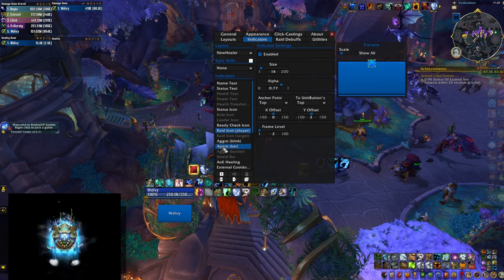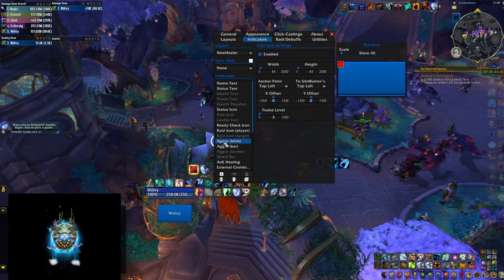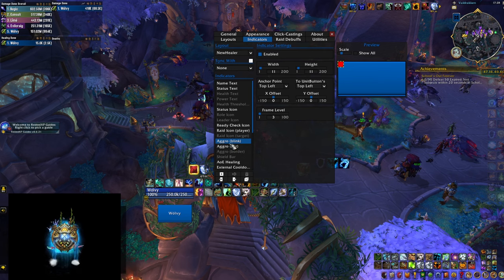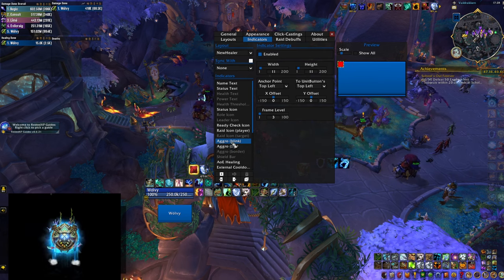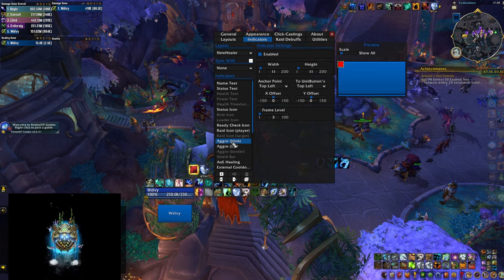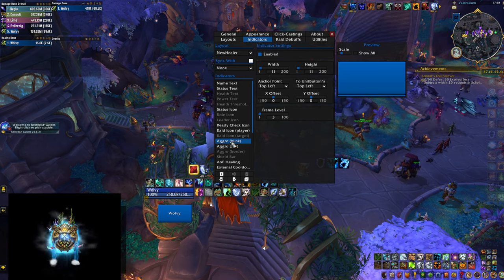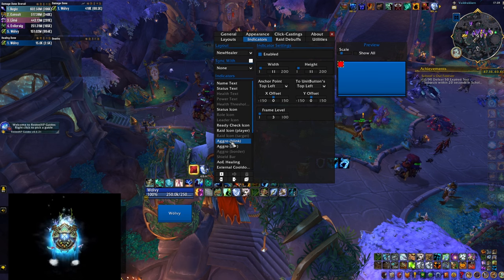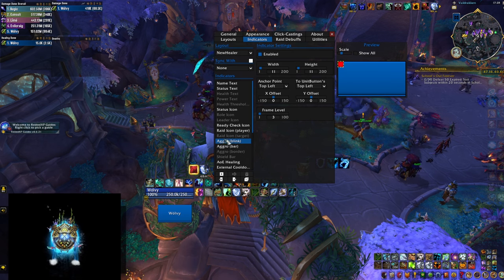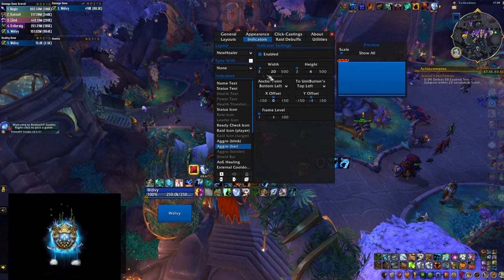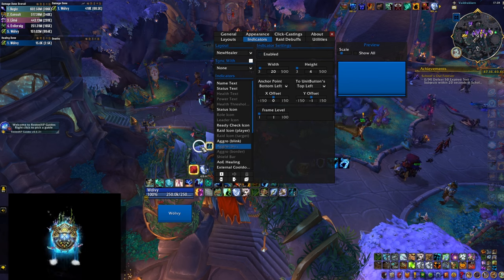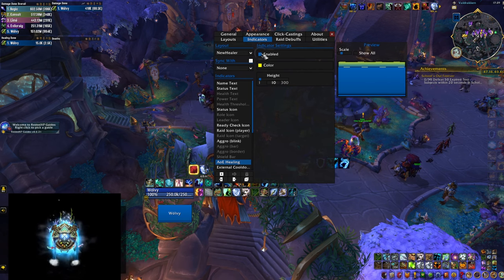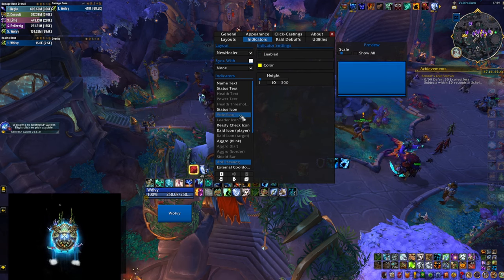The next two things I'm going to pay attention to are the aggro indicators. First is Aggro Blink — if somebody has aggro on any mob, the square will blink. I like to have this on so you know when someone is in danger, but unfortunately there's no way to exclude it for the tank only, so you'll also see it blinking on your tank the whole time. I'm going to disable the Aggro Bar, which is another indicator for aggro. I'm also going to go to AOE Healing and disable that — it blinks on top of your bar every time somebody's healed, which is too much information for me.